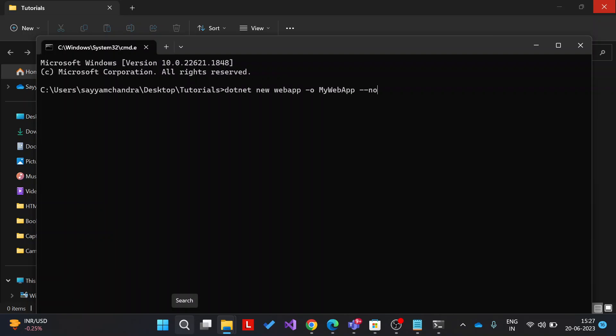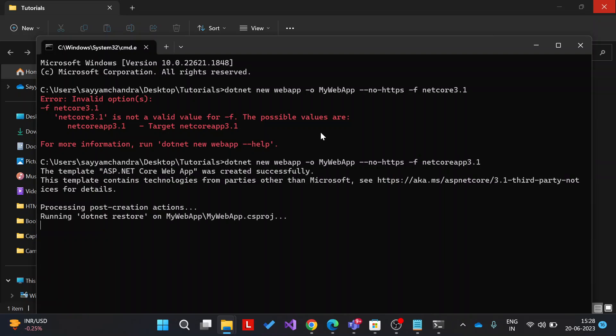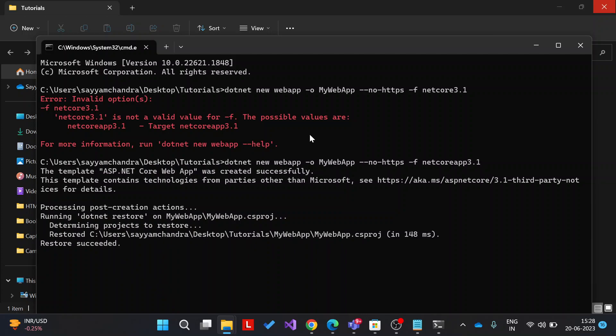Then I don't want HTTPS, so no HTTPS. Then version is .NET Core 3.1, you can select any you have. Okay, there is an error. .NET Core app, okay. It will create some folders and files for me to start. Just okay, let's create it.